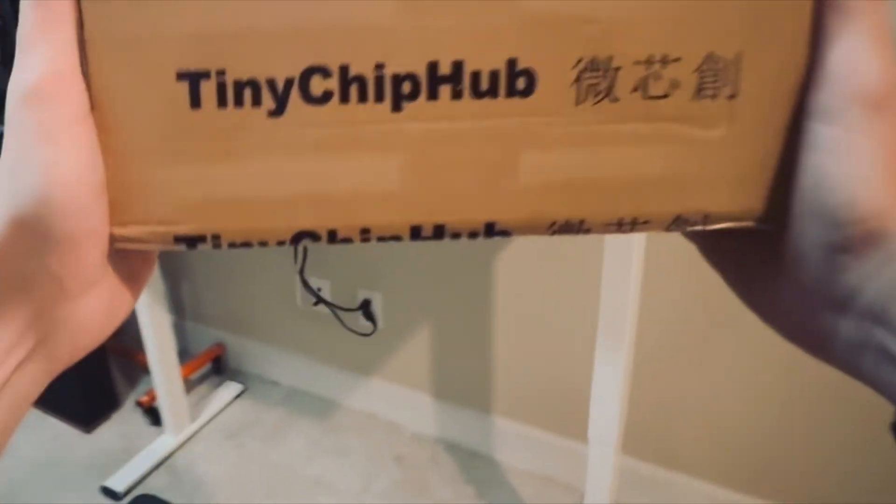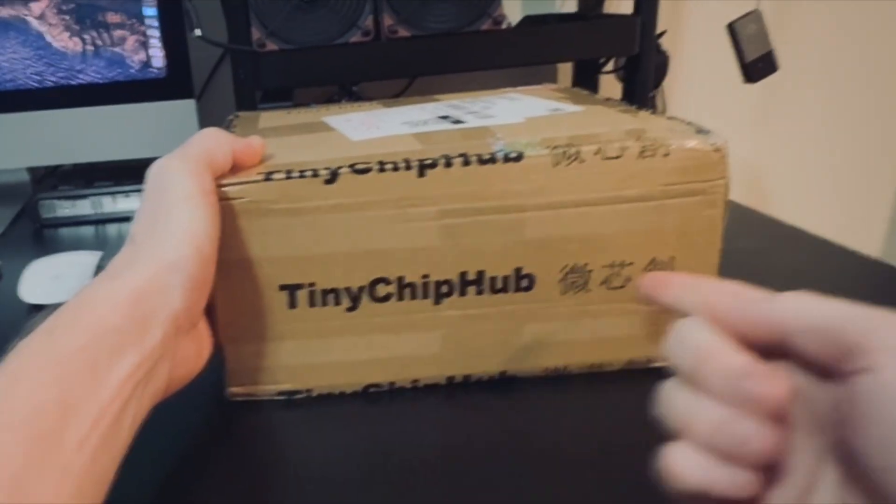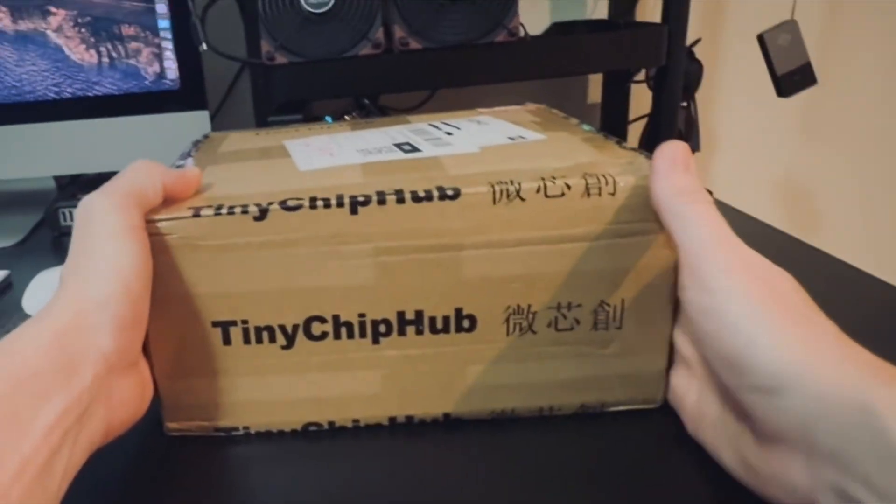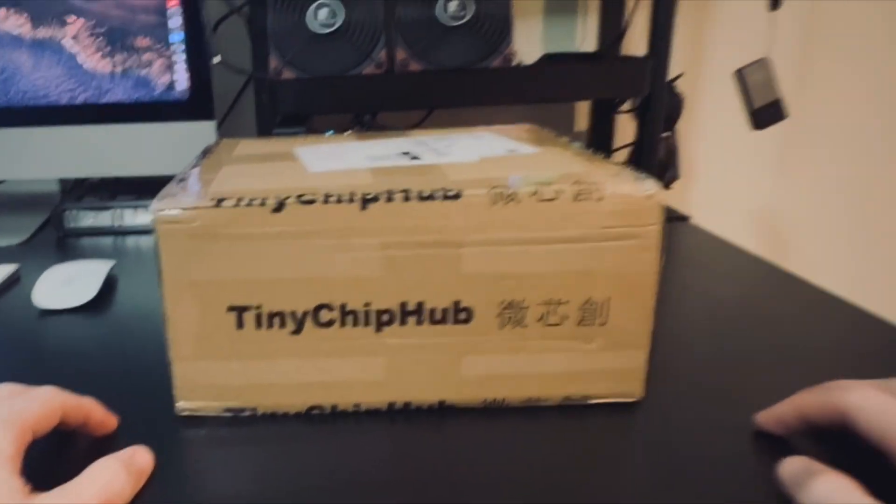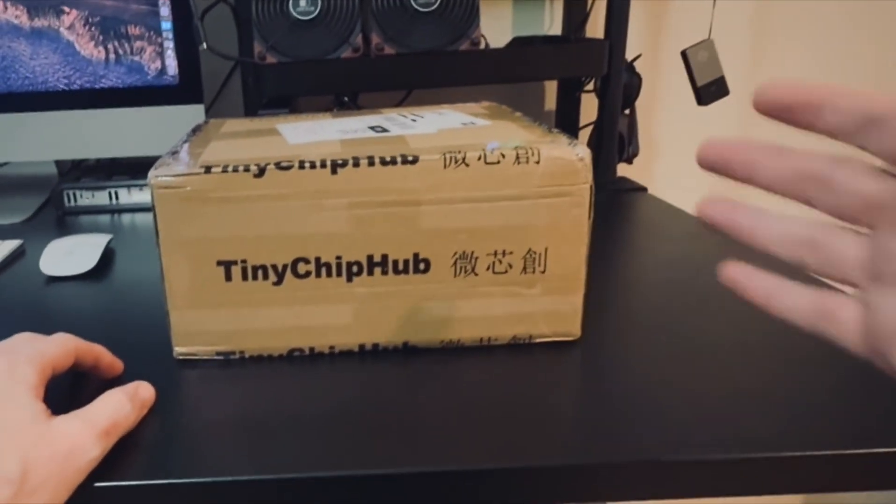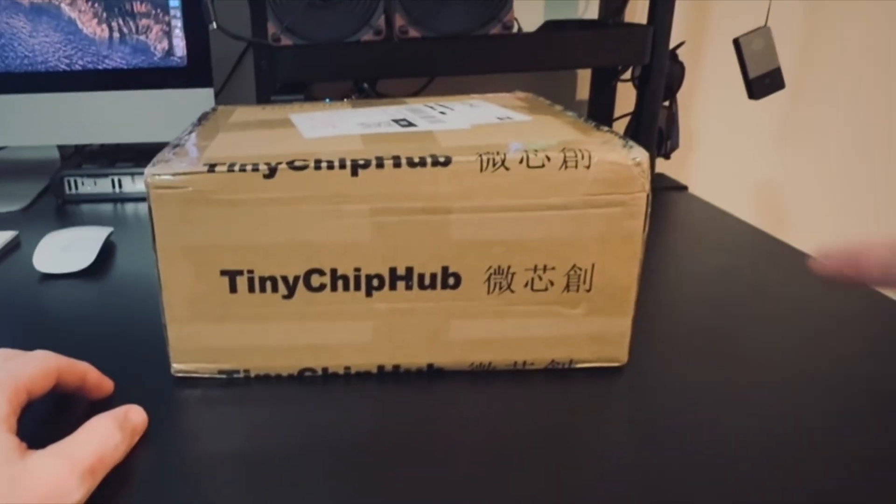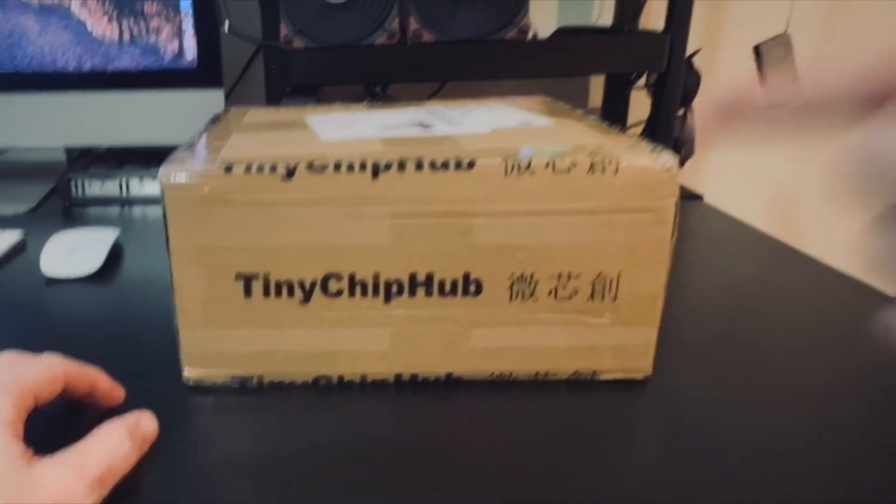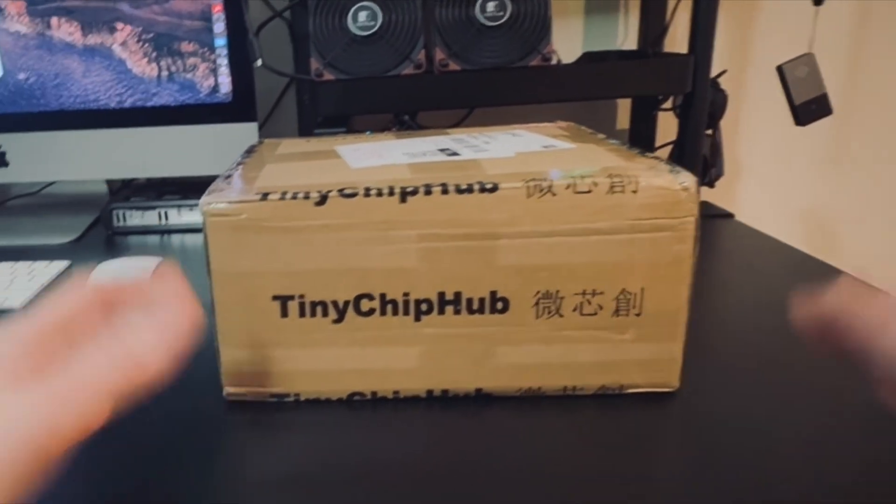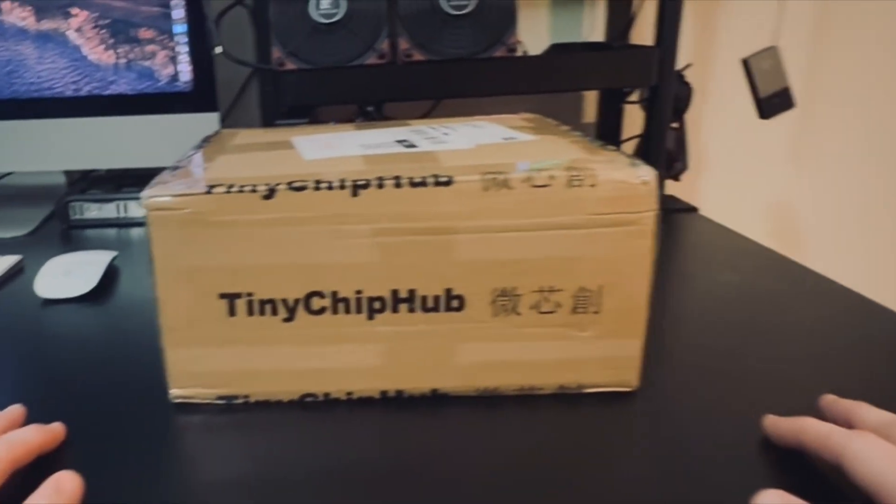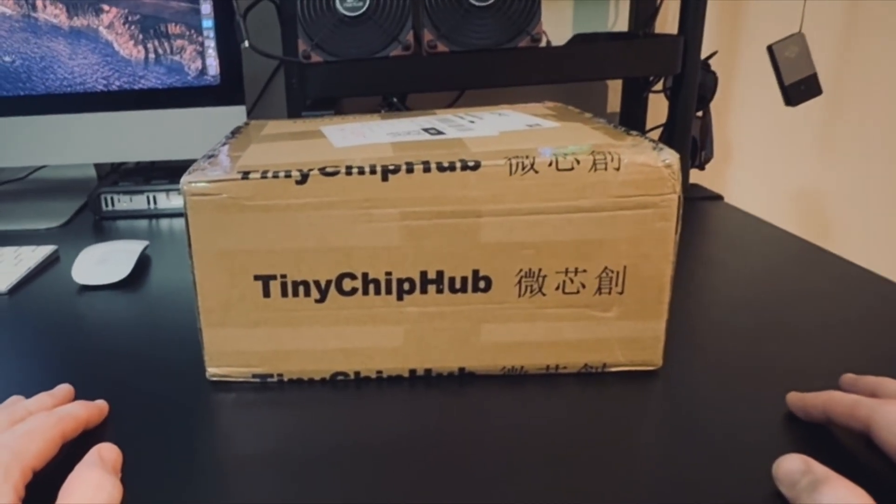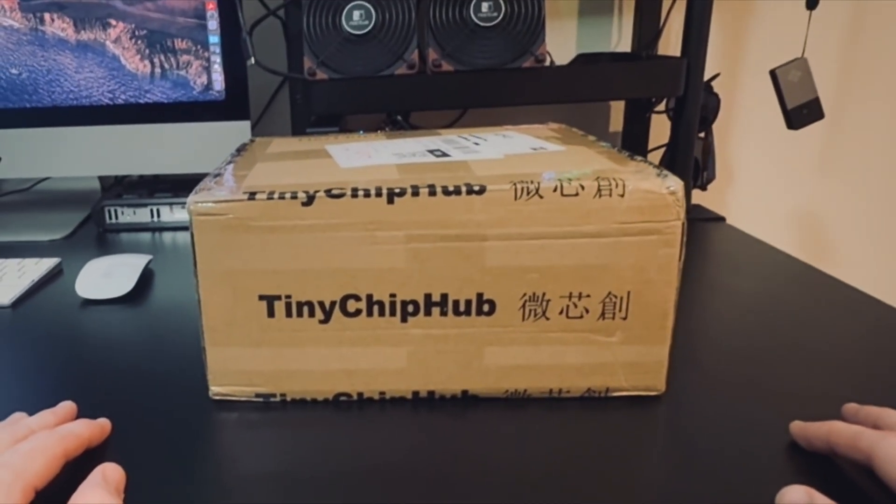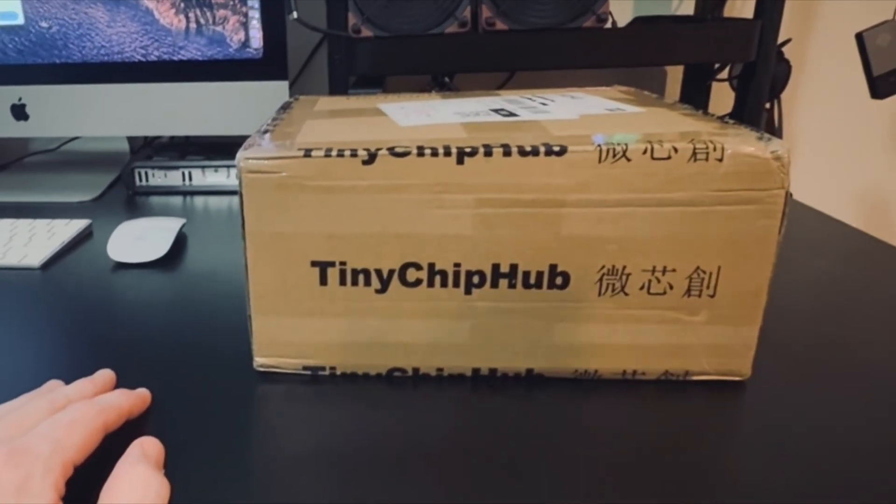What's up guys? Welcome back to the channel. We've got a box from Tiny Chip Hub and I'm very excited about it. You know I'm excited about every single box that shows up here, but the contents of this box has the potential to sort of reshape perception a little bit in the home mining world, and so I am very excited to open this thing up and check it out.